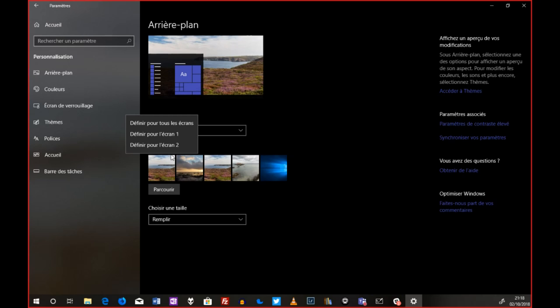Et c'est pour ça que moi, j'ai mis ce tuto dans la liste des tutos Lifetile à faire. Je pense que c'est un truc, voilà, ça prend deux secondes à faire. Mais si on ne le sait pas pour le trouver, c'est vraiment très, très difficile. Je ne pense pas que je l'aurai trouvé tout seul.